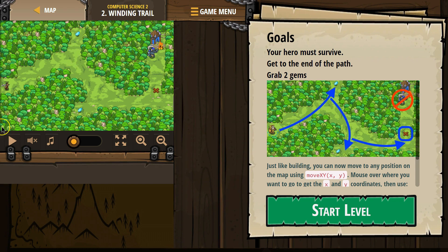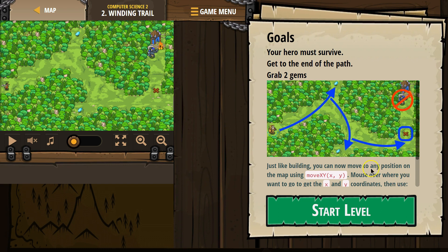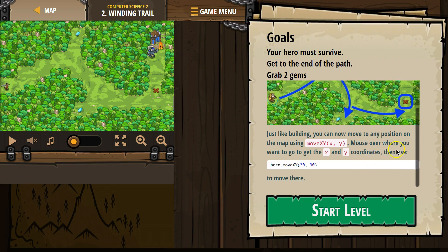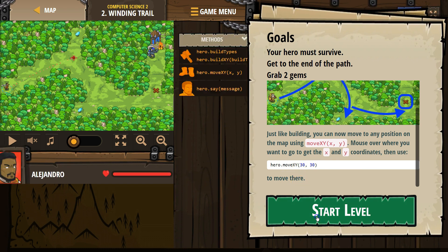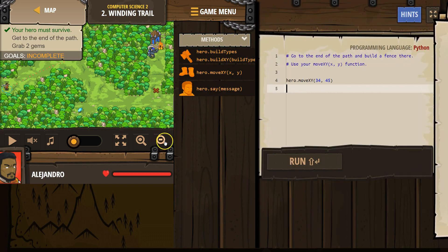0, 0 should be way down here, right? X goes this way and it increases. Y goes up and it increases. Mouse over where you want to go to get the XY coordinates. Then use hero Move XY to move there. Sounds good to me.